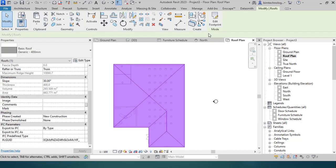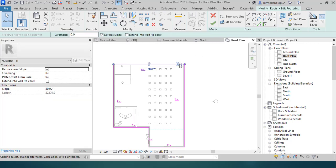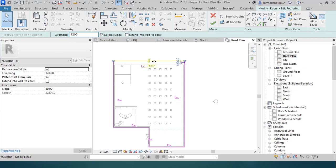To edit the footprint, select the roof, click on the magenta line at the edge, and the 'Modify | Roof Edit Footprint' panel appears. For every edge there is an option for slope and overhang. For example, setting an overhang of 1,200 will move the edge out from its existing position, and you can also click on the slope value to change the pitch of the roof.